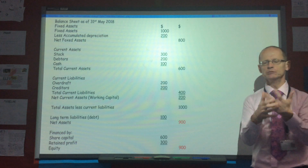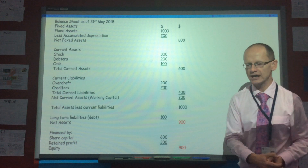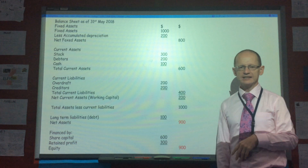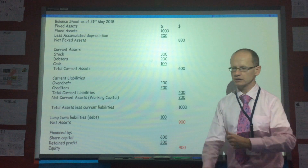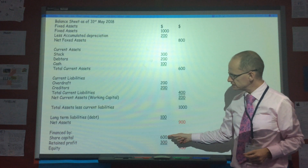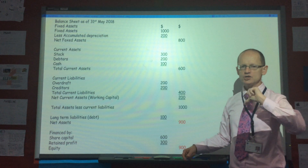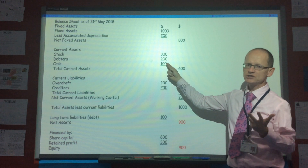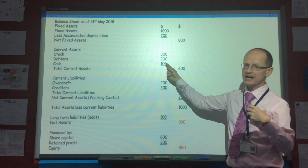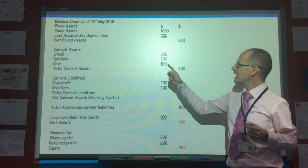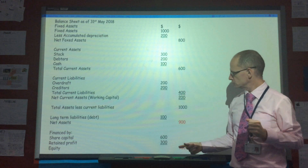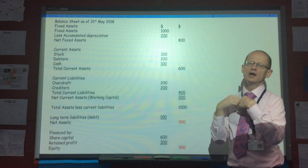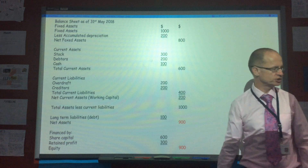If you think of the business simply — say on the first day it started — and the business had 600 in share capital, that's all. So in the 'financed by' part you'd have 600 share capital, and that would appear up in the assets, for example as cash in hand or at the bank, as 600. So it would balance. All the money invested must appear somewhere in the assets, hence why it's called the balance sheet.